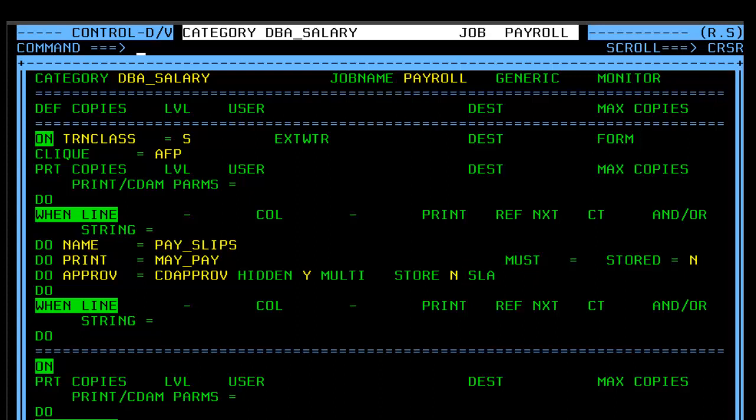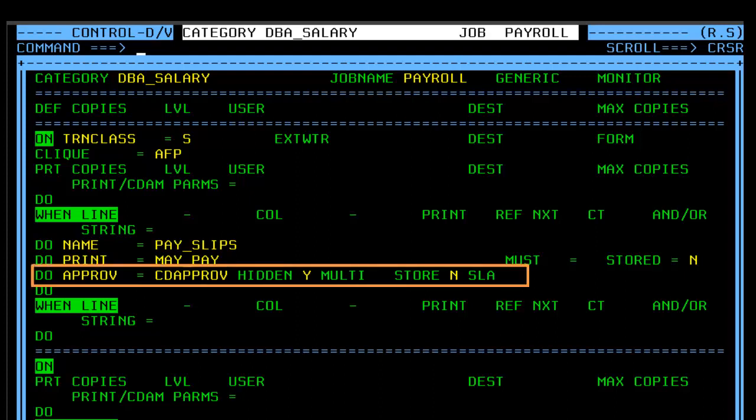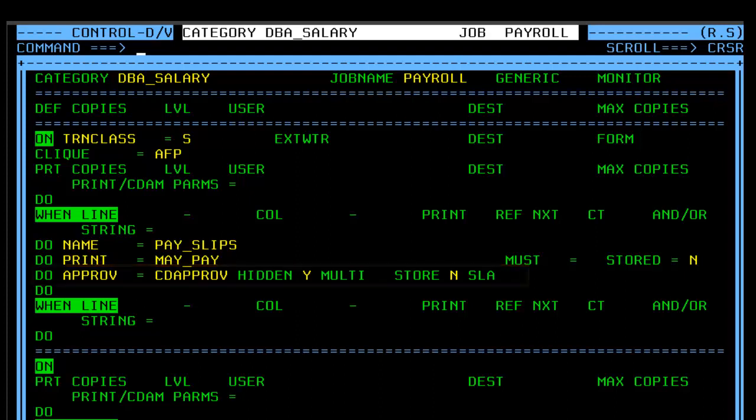When we run the report's declaration mission, the approval process will take effect for this report according to how we defined the Do Approve parameter.